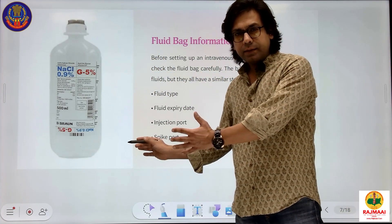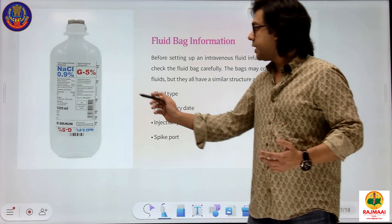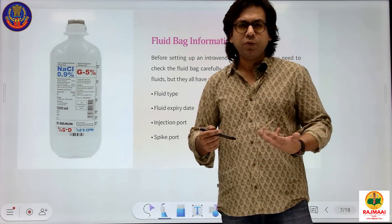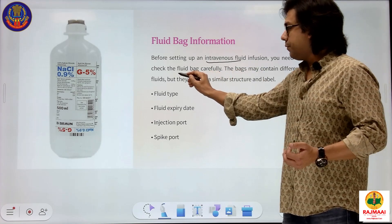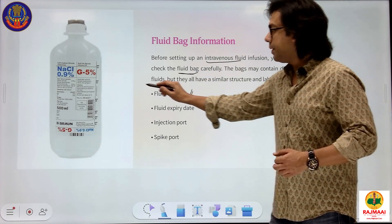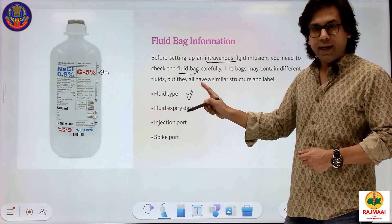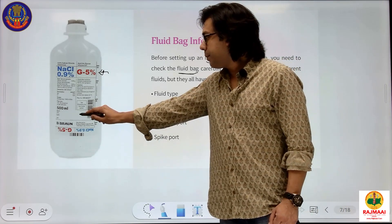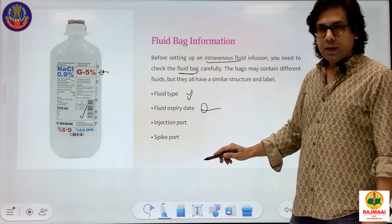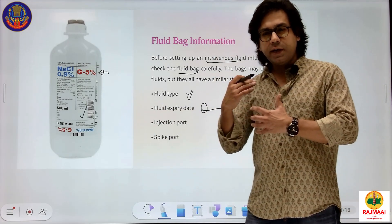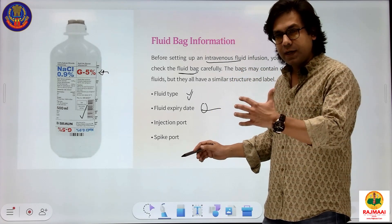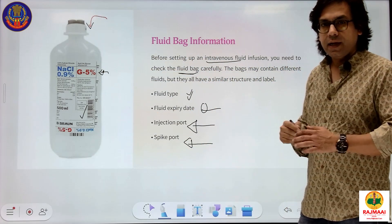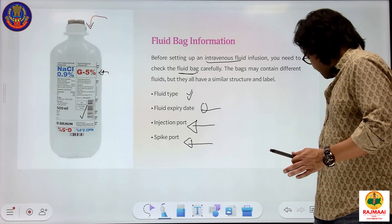This is what a fluid bag looks like — this one contains glucose 5% and NaCl 0.9%, making it a DNS replacement fluid. Before setting up, you have to carefully check the fluid bag: verify the fluid type, check that it is the correct type for the right indication, check the expiry date to ensure you are not giving a fluid that has already deteriorated, and check the injection port and spike port.